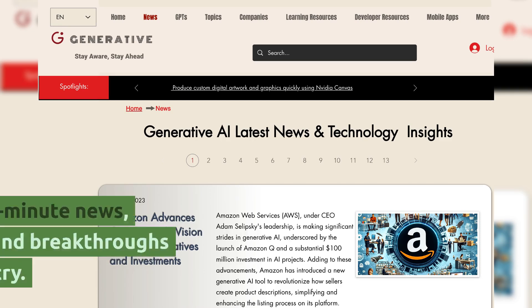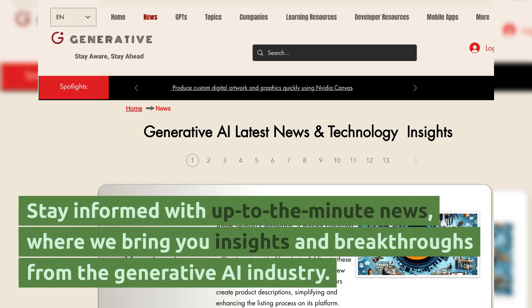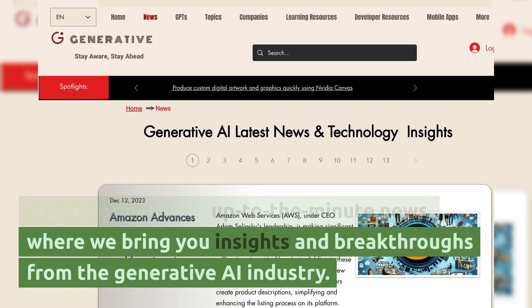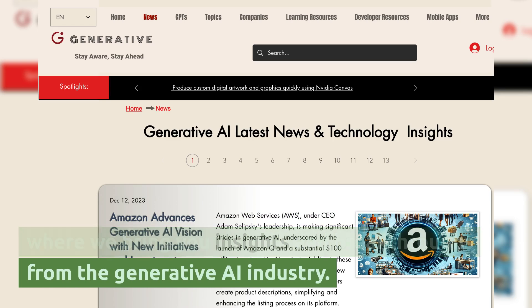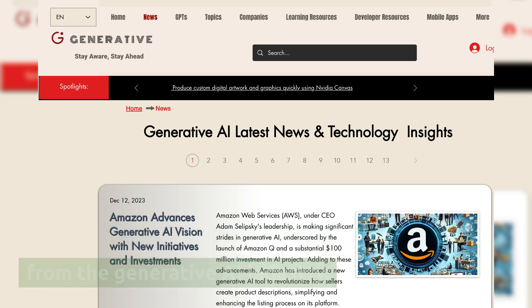News section. Stay informed with up-to-the-minute news, where we bring you insights and breakthroughs from the generative AI industry.